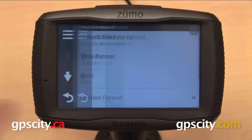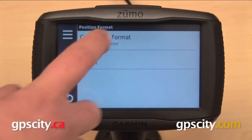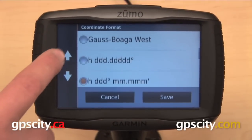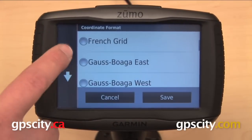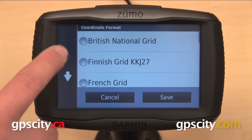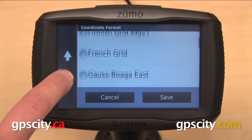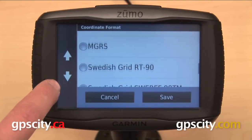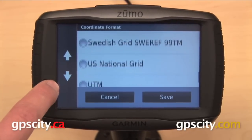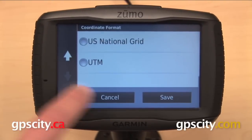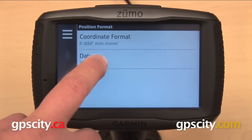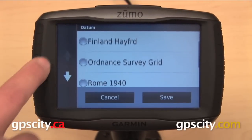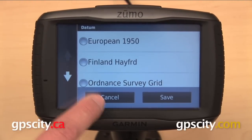The final item in our list is position format, so you can change the coordinate format — I'll just scroll through that quickly here for those of you who are interested. You can also change the map datum if you so choose.